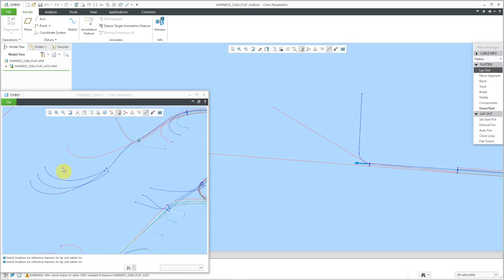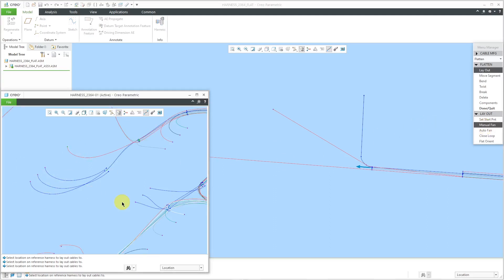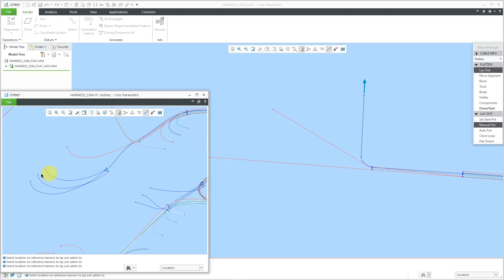As long as I'm here, I might as well just lay out these individual wires. Let's do a manual fan. Change the start point to advance it to the next location over here. Then I'll manual fan this one out.